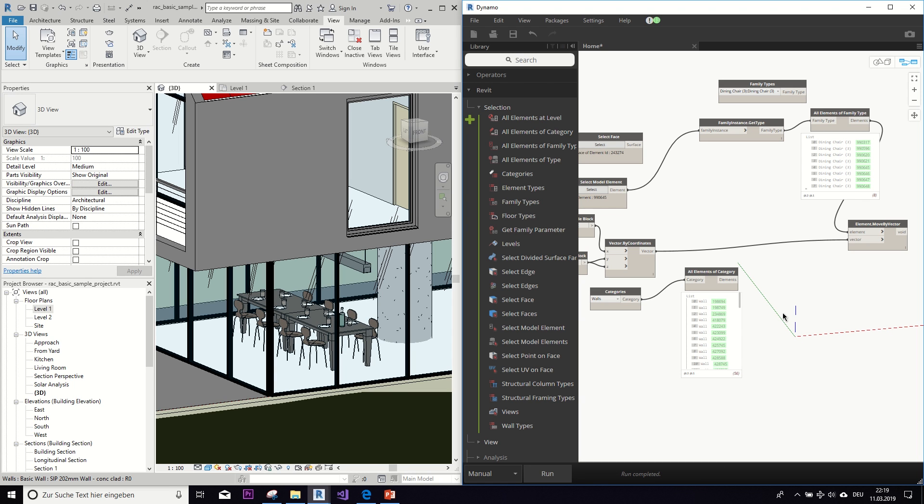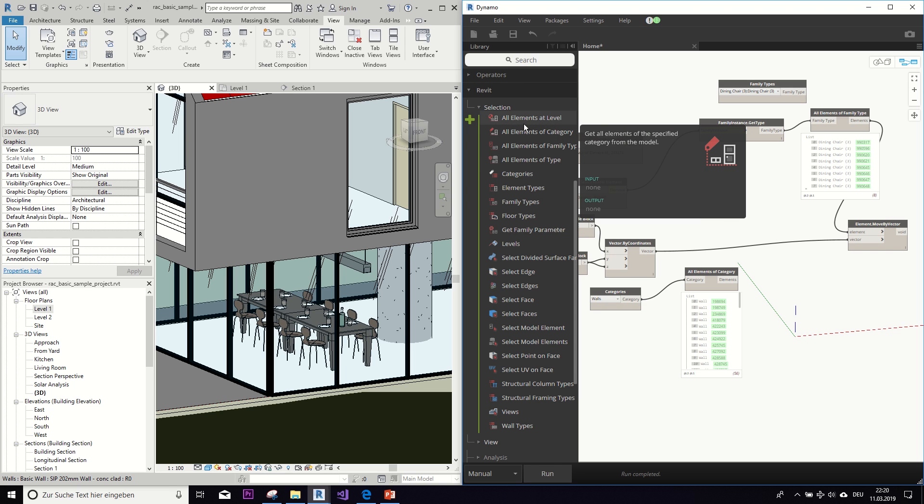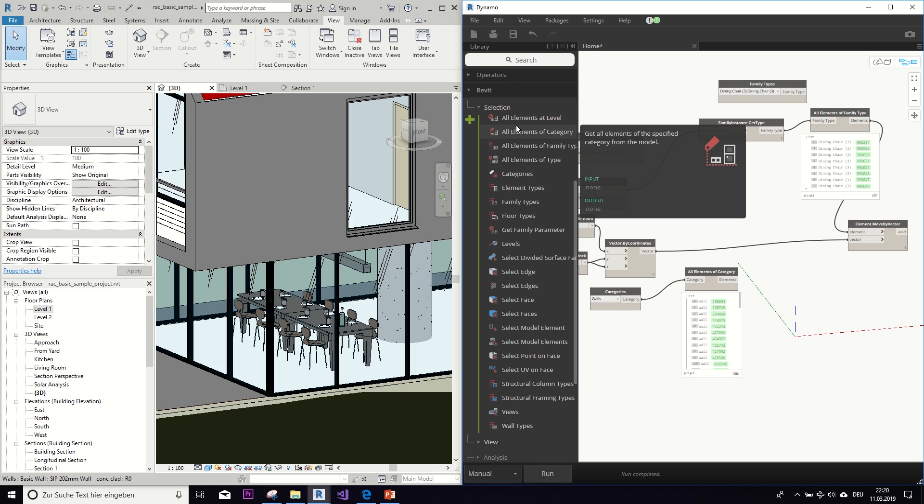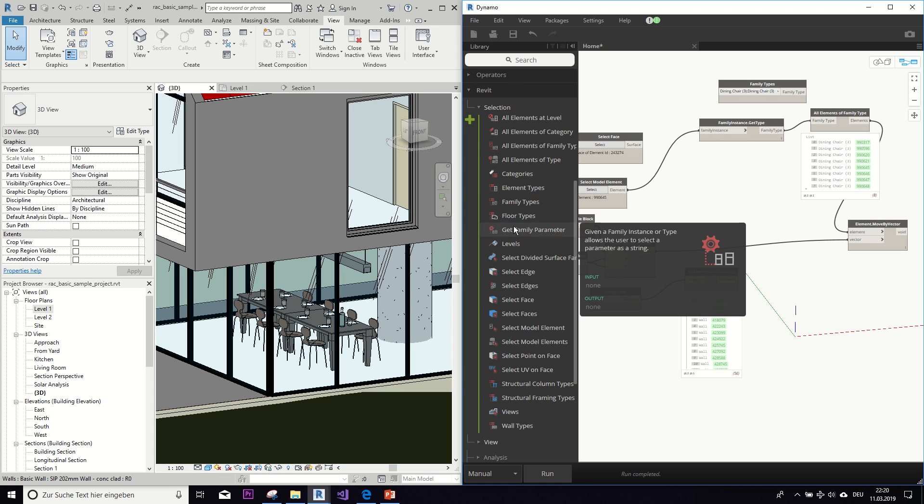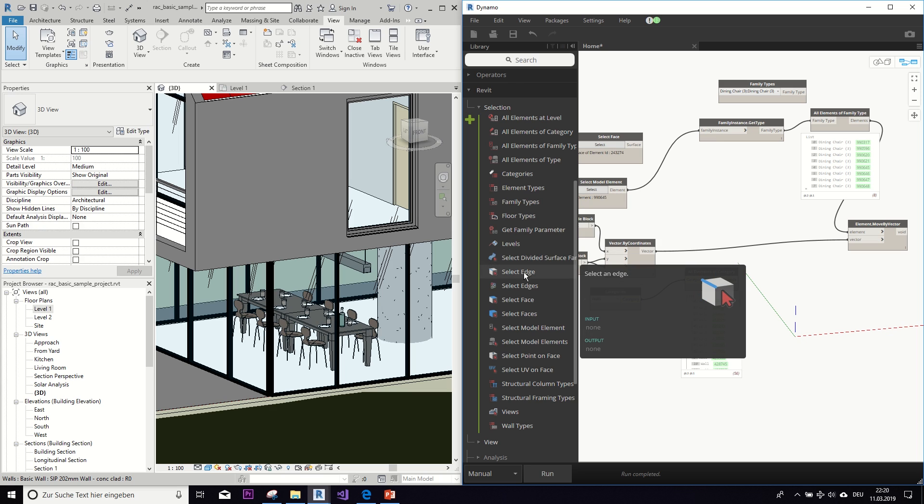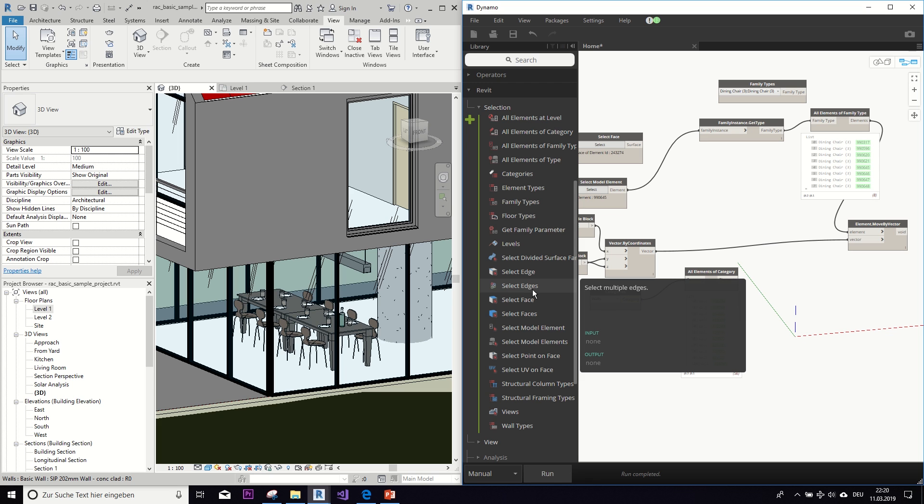And those were some different ways of how to take something from Revit and use it in your Dynamo. As you can see, there are some other nodes as well, for example all elements of one certain level. You can just play around with these nodes, get to know them, so you can find out which one suits your purpose best.